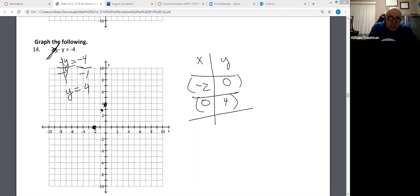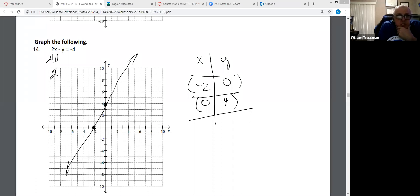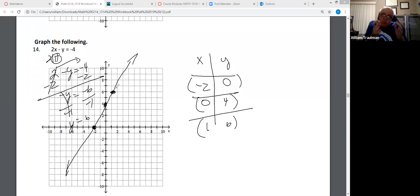I want to show you this works. If X is 1: 2 times 1 is 2. Get the 2 to the other side by subtracting 2. I get -Y equals -6, negative 4 minus 2 is -6. Divide by -1. Y equals 6. When X is 1, Y is 6. Do you see how (1, 6) falls on my line? Every coordinate you plug in that's true will fall on this line somewhere.